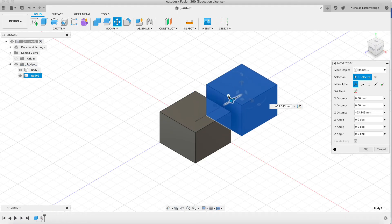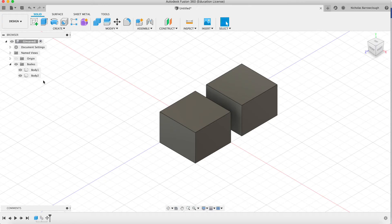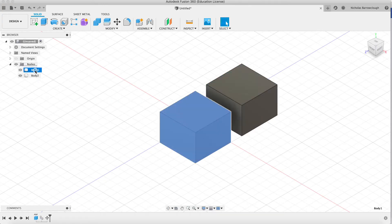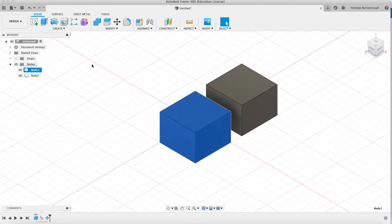and we drag this over here. Now it drags a copy out. Now this copy is called body 2. These are two independent separate bodies.